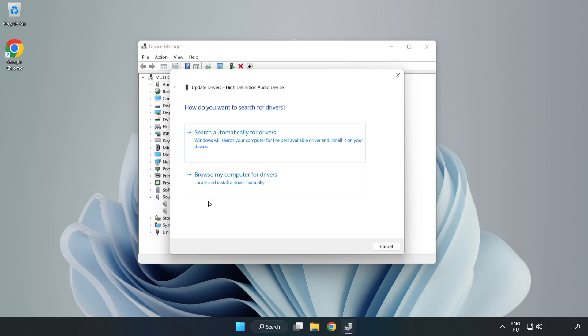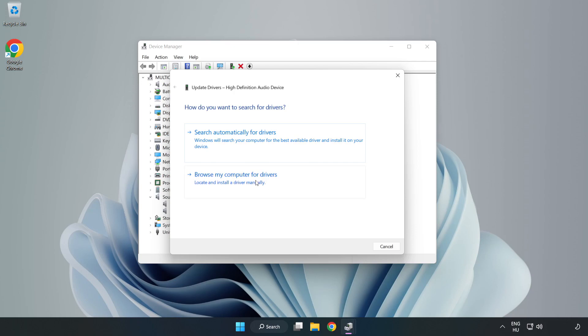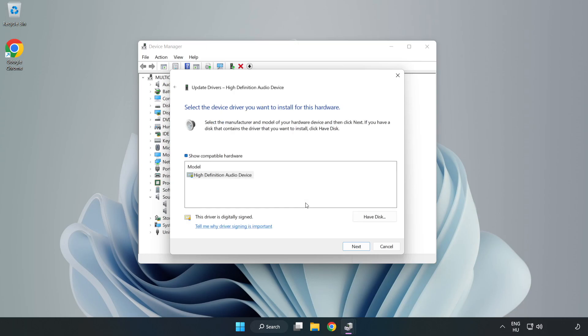Click Browse My Computer for Drivers. Let me pick from a list of available drivers on my computer. Click your used audio device and click Next.